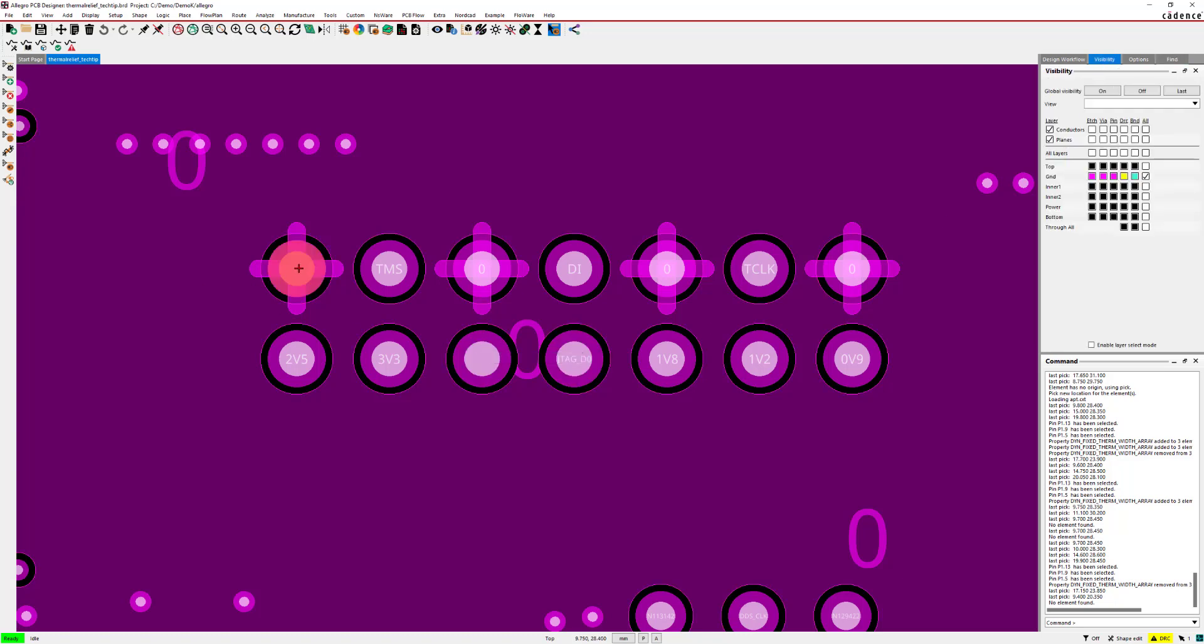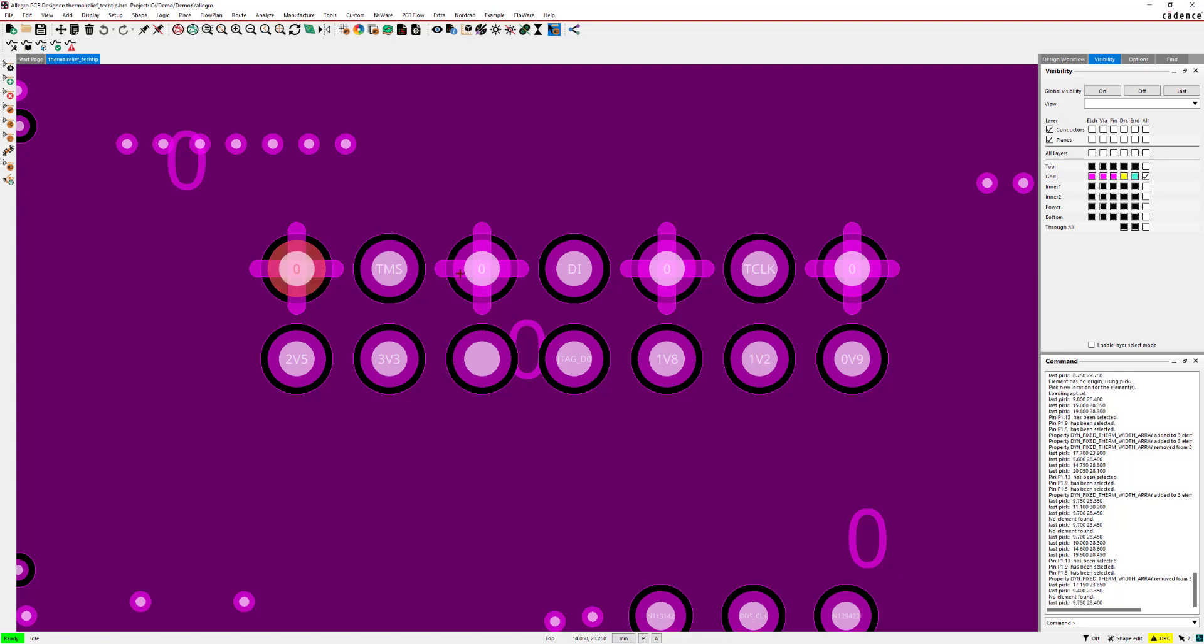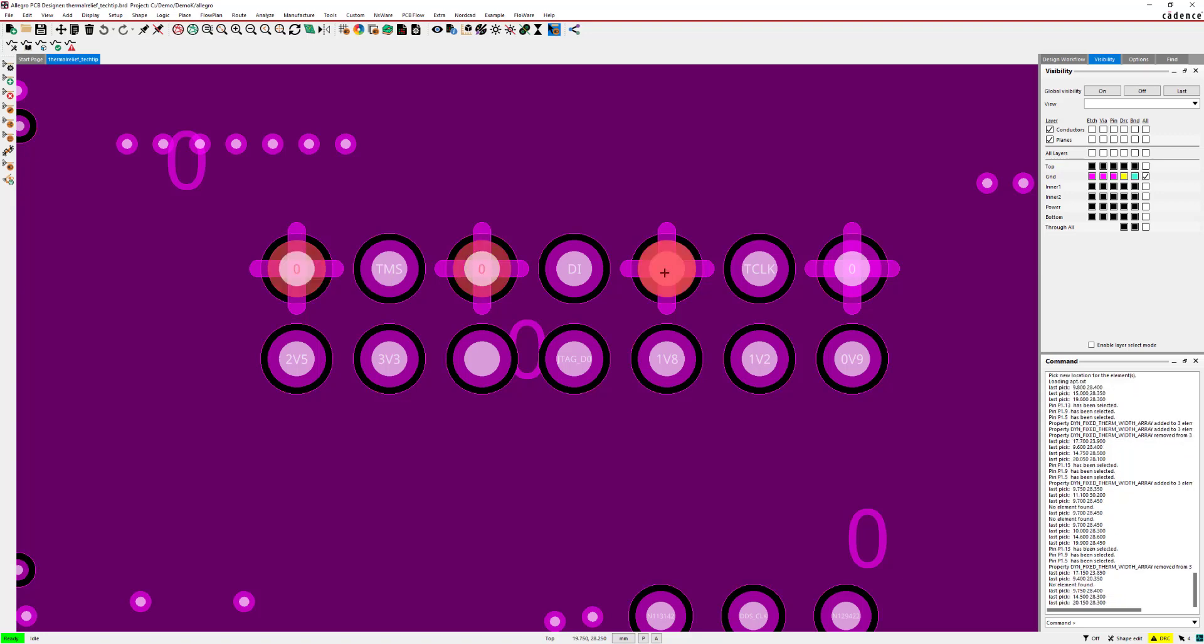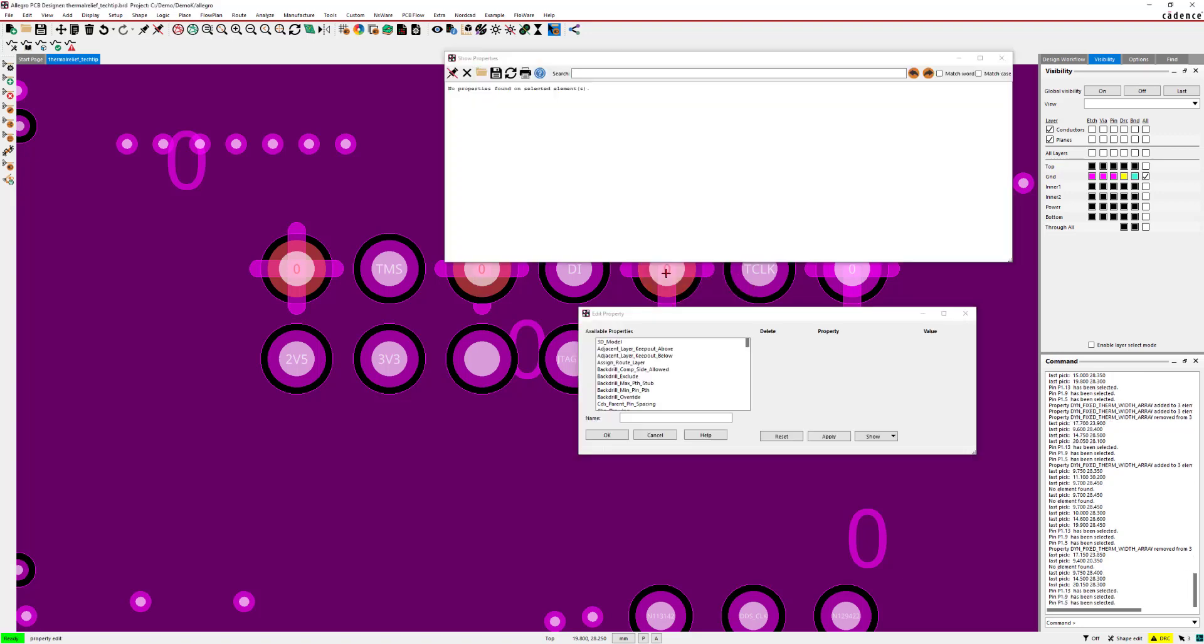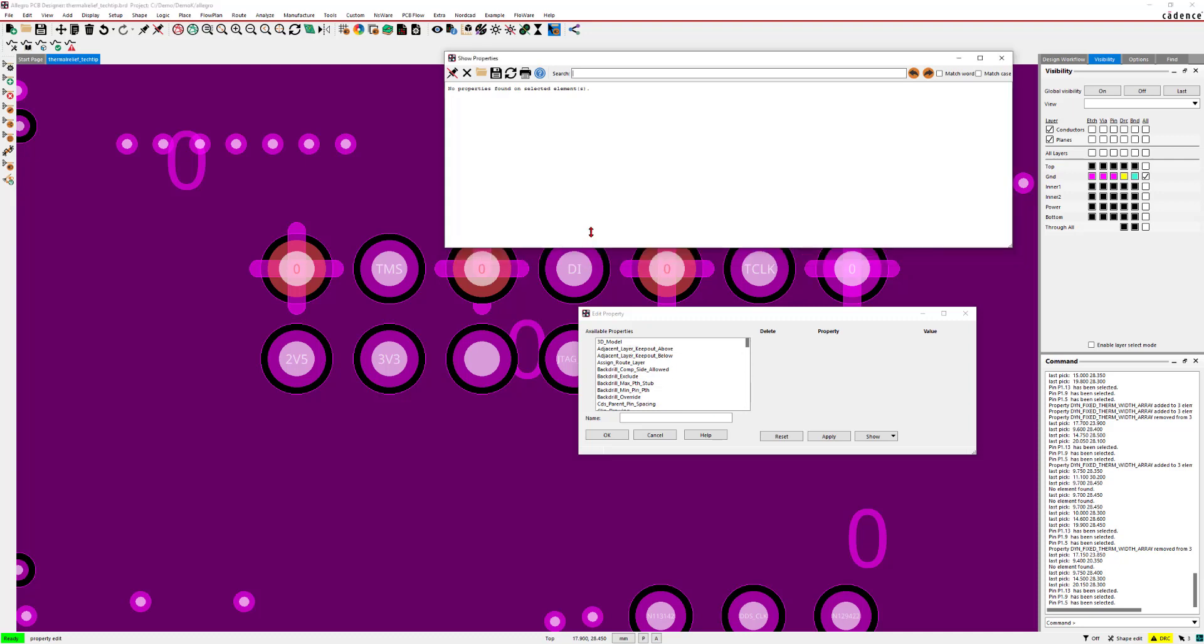And now I can either select one object at a time, use area select, or just single select the objects that I want to change and do a property edit. And with these properties, it is possible to change the settings.